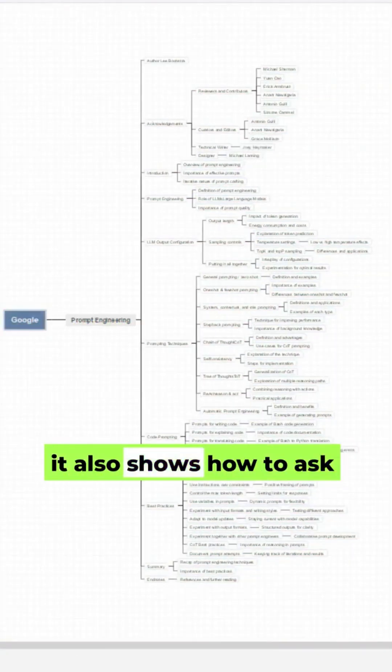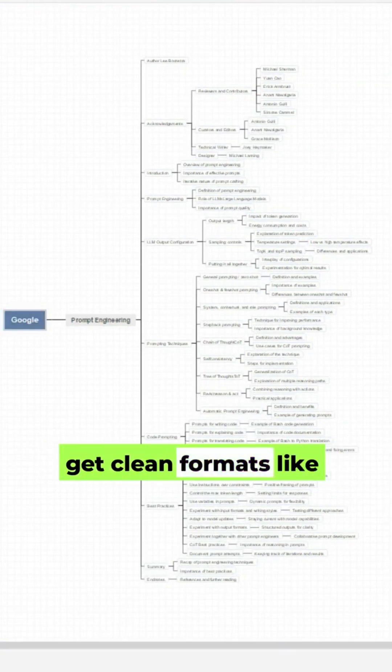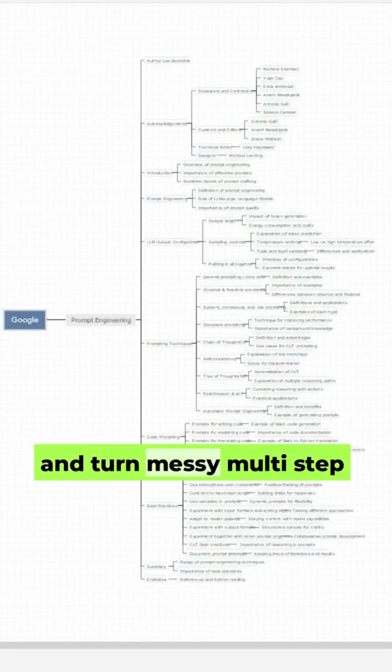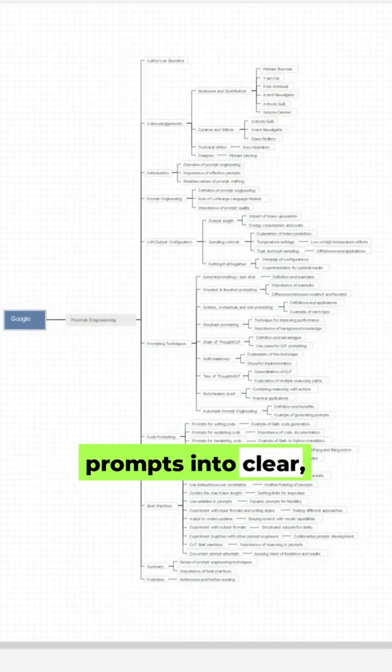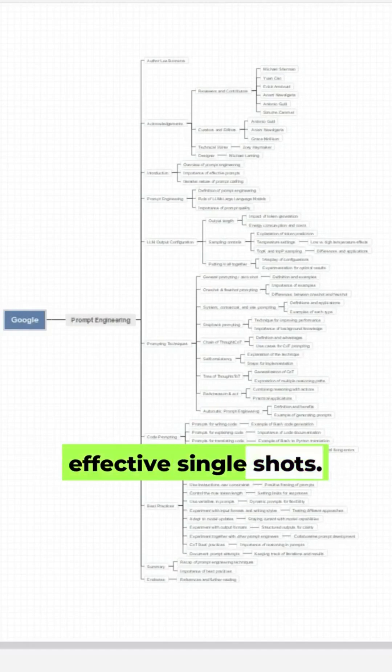It also shows how to ask better questions, use clean formats like JSON and YAML, and turn messy multi-step prompts into clear, effective single shots.